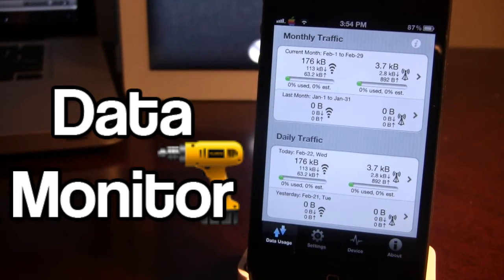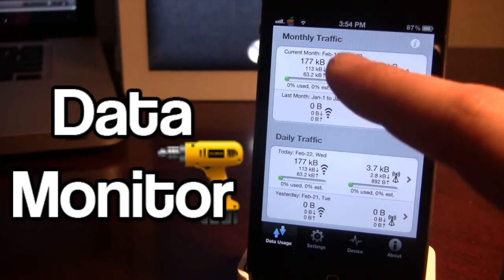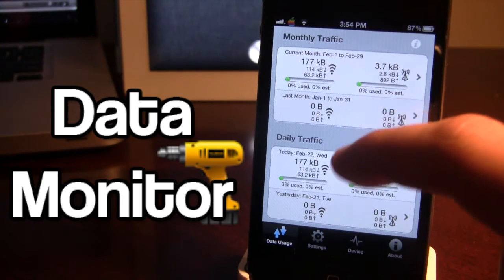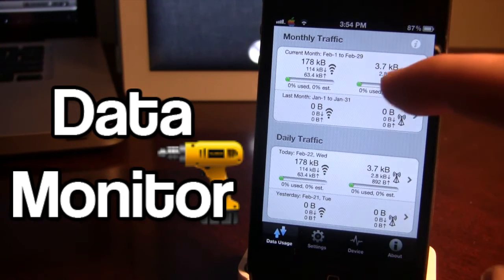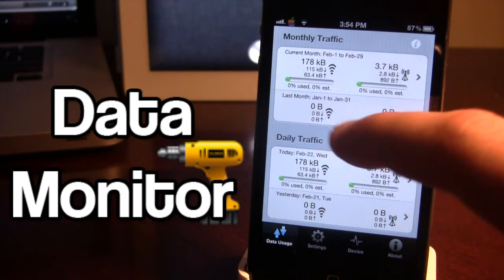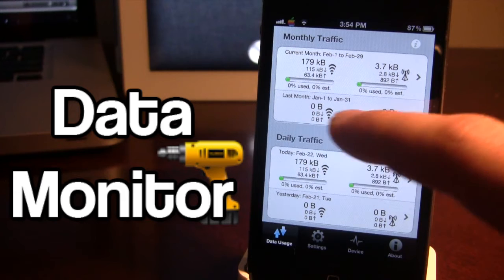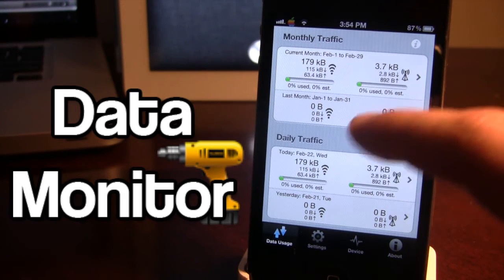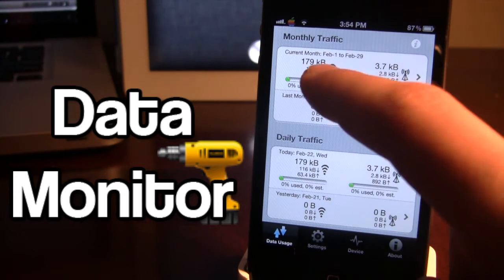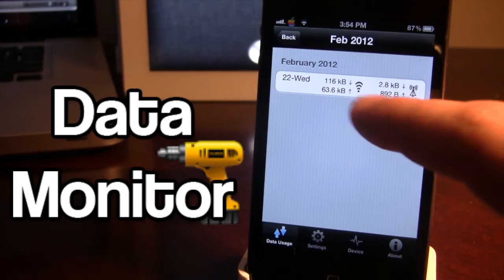In the Data Usage, here you can keep track of your monthly traffic and your daily traffic. They give you a percentage bar of how much you have used and how much you have estimated to use. If you want to go into a little bit more detail you can always go ahead and click on there.